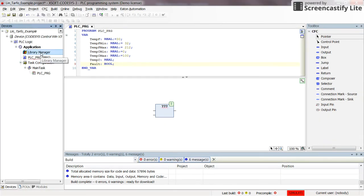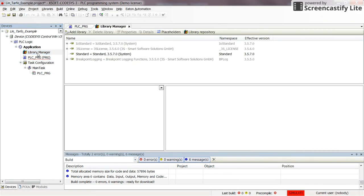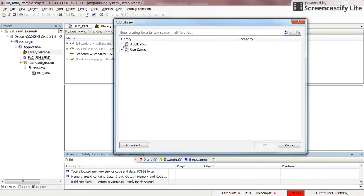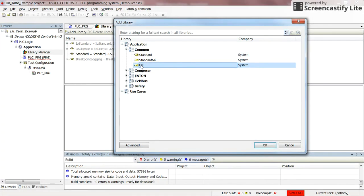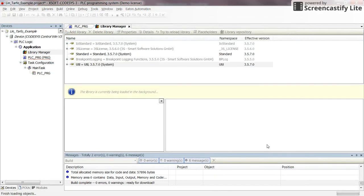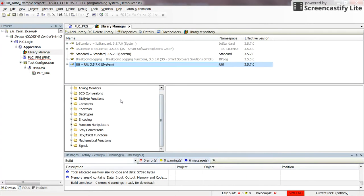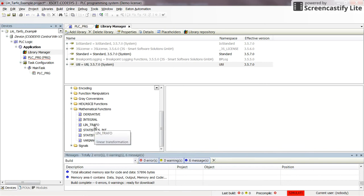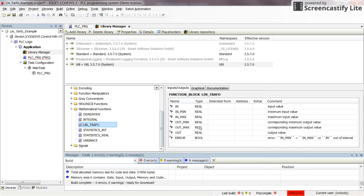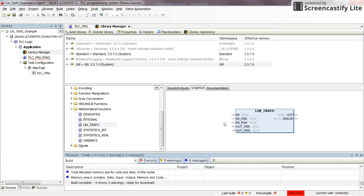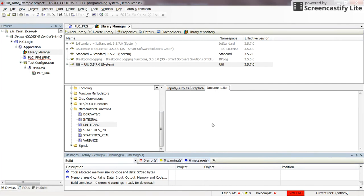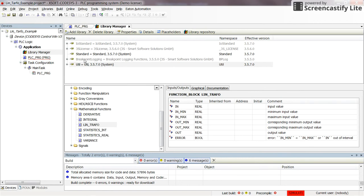To add the library to our project, double-click on the library manager in the project tree, then click on Add Library. The linear transformation function block is located under Application Command and Utility. Clicking OK, you will see a window listing categories of available function blocks. The linear transformation is located under mathematical functions. You can also find details about the inputs and outputs, and how it looks in the function block diagram. Now that this library is added to our project, we can use it.